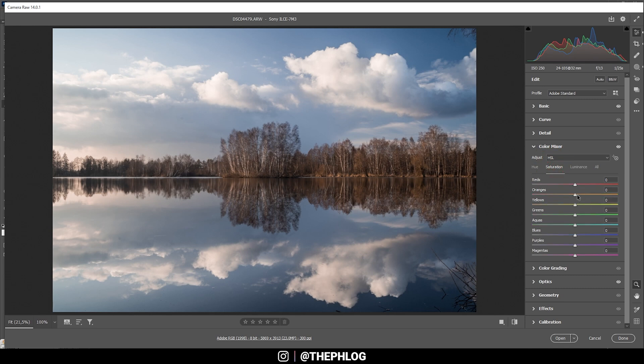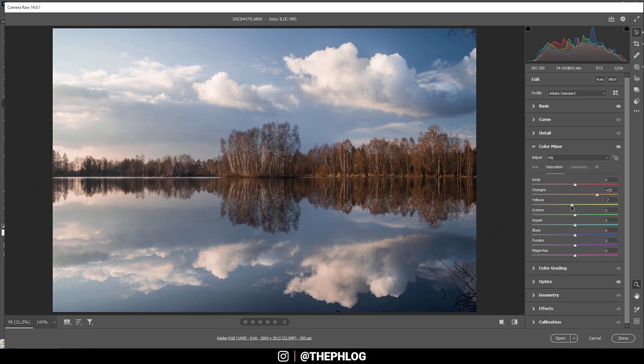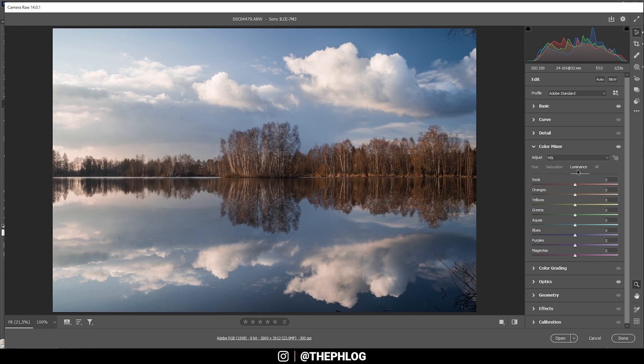Now in the saturation tab, I do want to bring up the orange saturation. And at the same time, I'm going to drop the yellow saturation. All right. While we're at it, we might as well boost the blue tones a little bit.